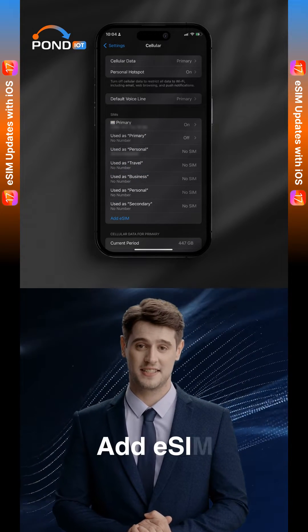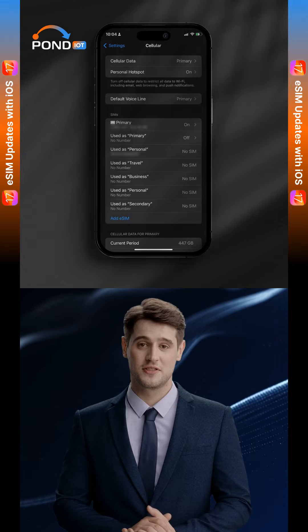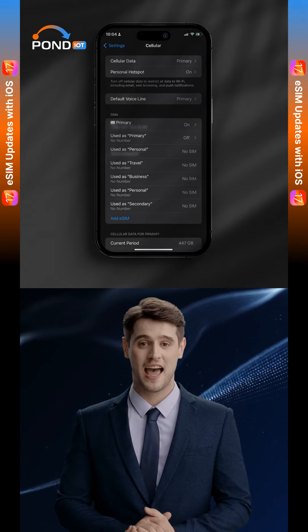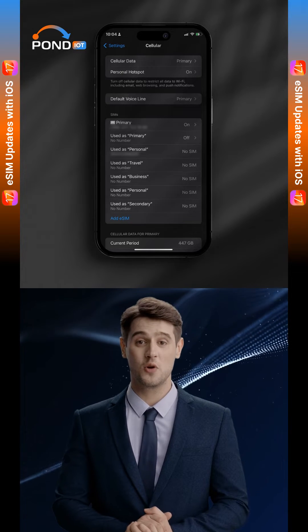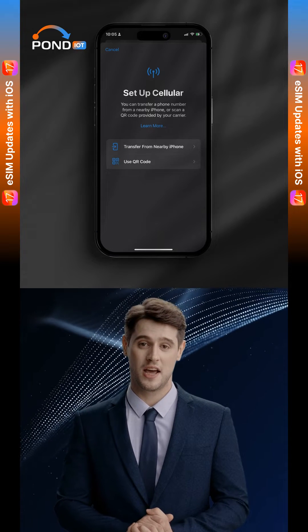Step 3: Add eSIM. Within the Cellular settings, you'll see an option to Add Cellular Plan or Add eSIM. Tap on it.